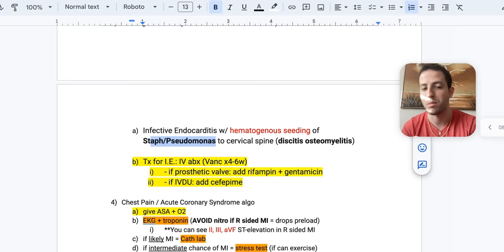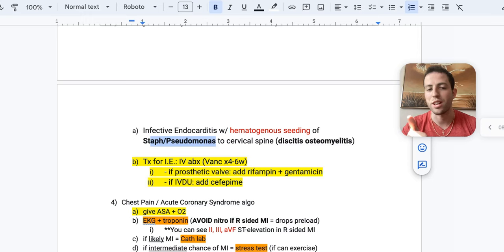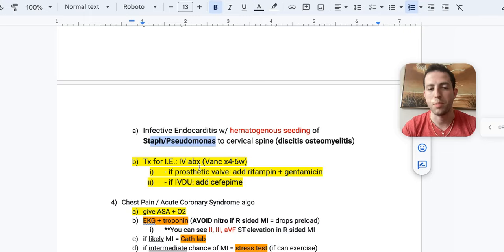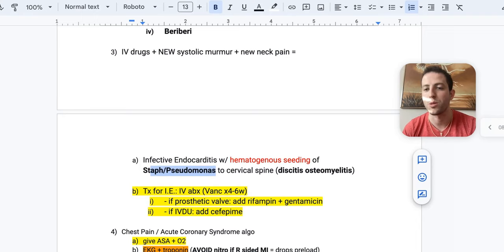So standard course is vancomycin. They have prosthetic, you add rifampin and gentamicin. And if they have IV drug use in their history, you add cefepime. So this patient with this clinical scenario here, IV drugs will get vancomycin plus cefepime or piperacillin tazobactam to make sure they cover staph and pseudomonas.